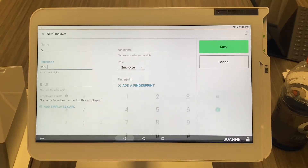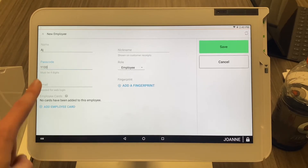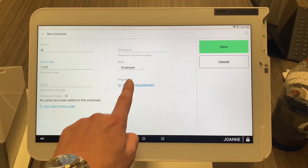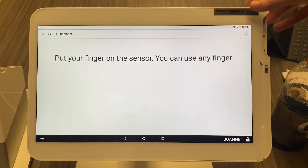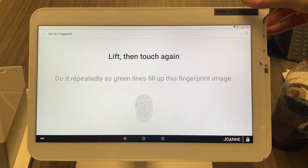We're going to add the fingerprint as well, so they can either access the device with the four-digit code or the fingerprint. Go ahead and select the fingerprint option — the scanner is right here, and you just go through the steps.